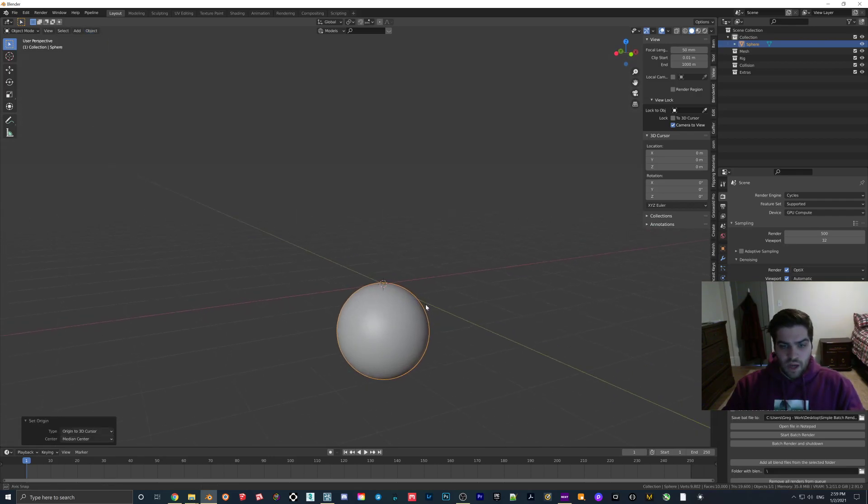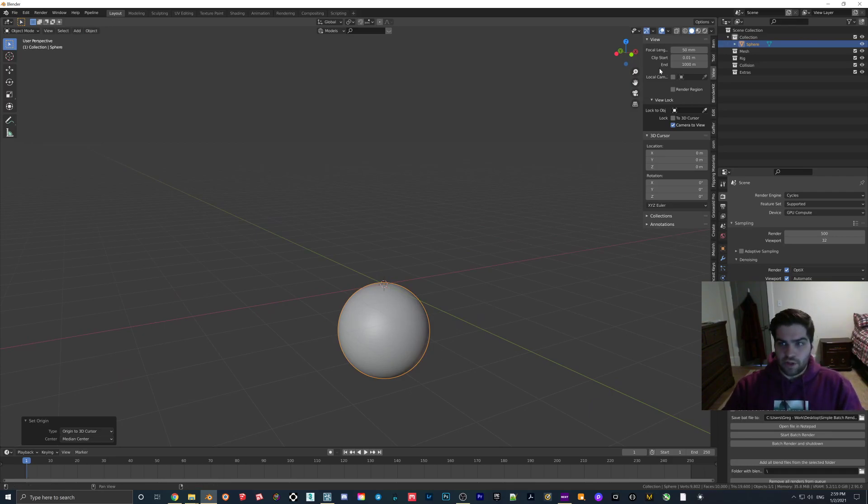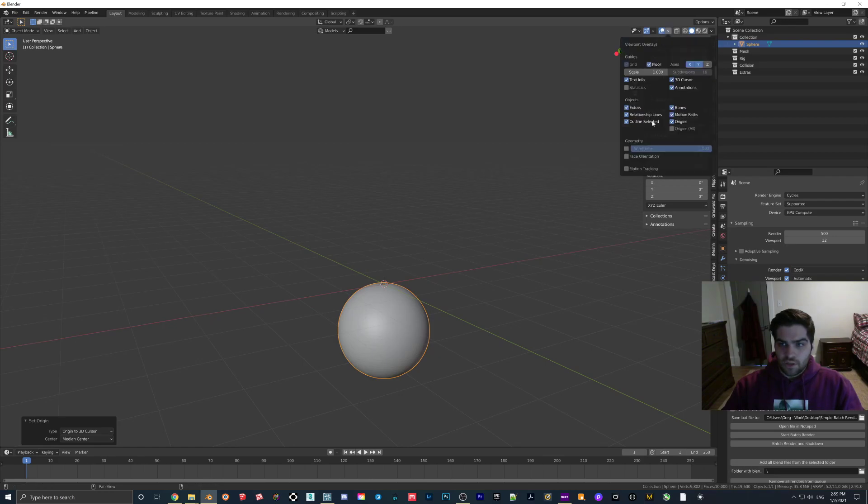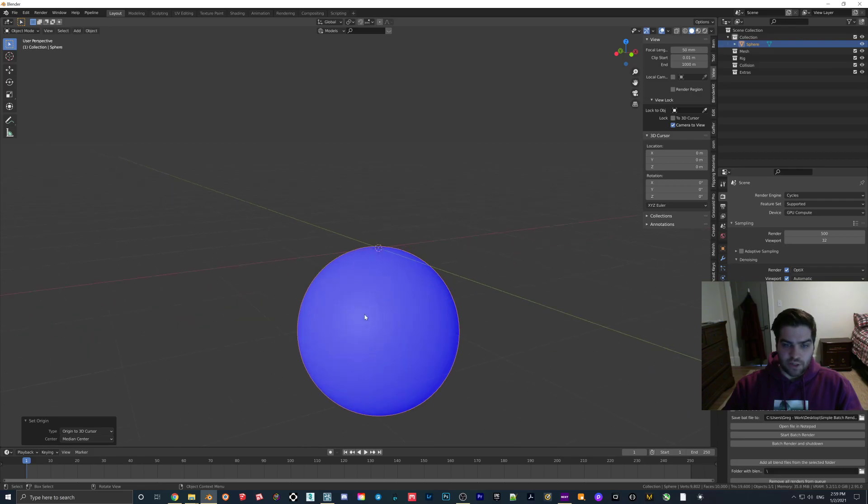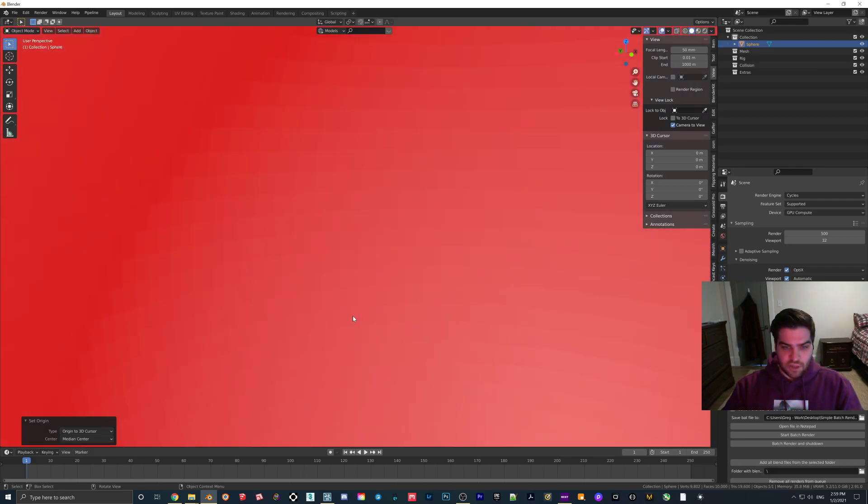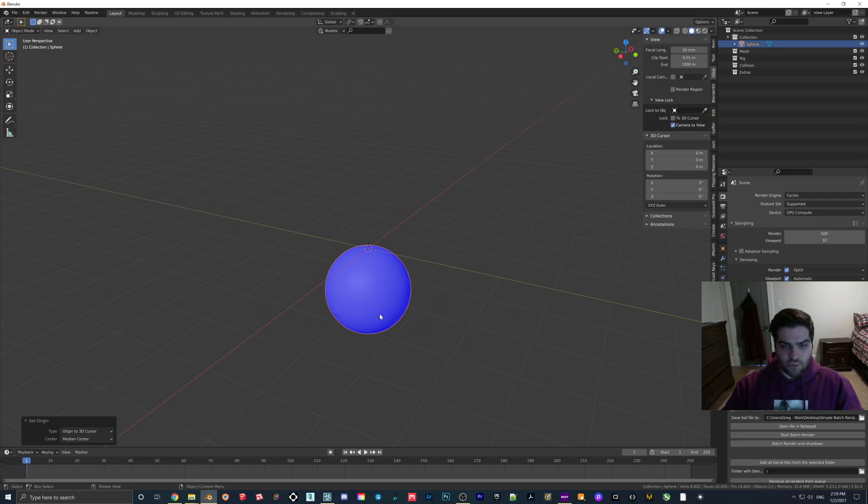Basically what we have is just a sphere like this and it's already unwrapped in the proper way for putting HDRI images on it. If you hit face orientation now, everything that's blue you'll see in Lumion. The issue is that when it's red like this on the inside, you're going to see out of it so you won't even notice that it's there.